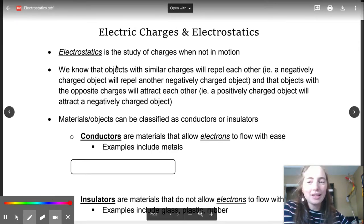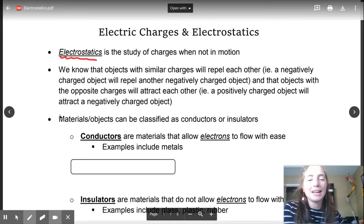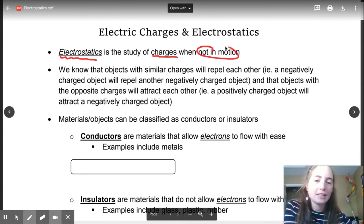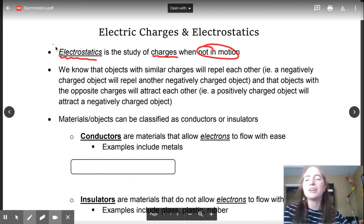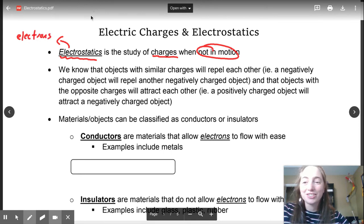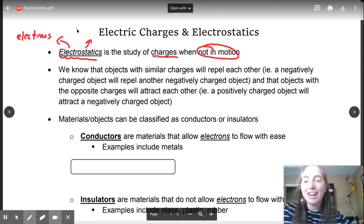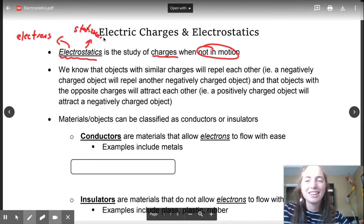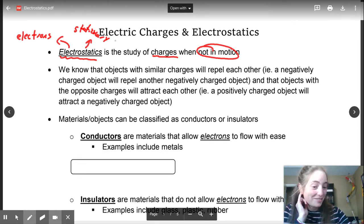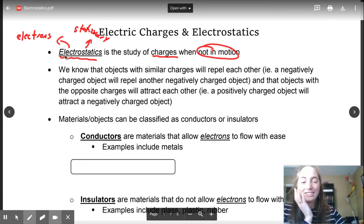Today with electrostatics we're going to be looking at when charges are not in motion. The word 'electro' applies to your electrons or electricity, and 'statics' means stationary. It's a really nice thing about a lot of science vocabulary — break it down into its roots and you pretty much have the exact meaning of the word.